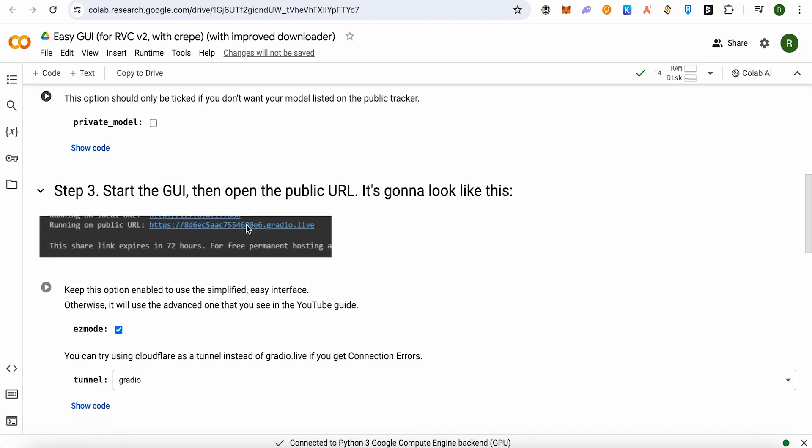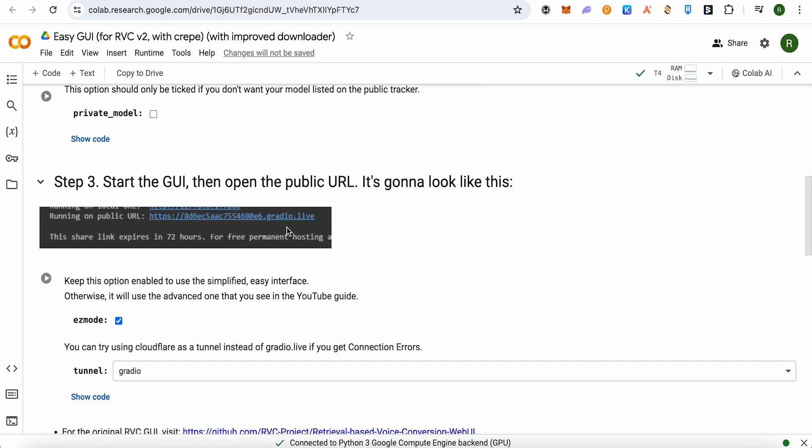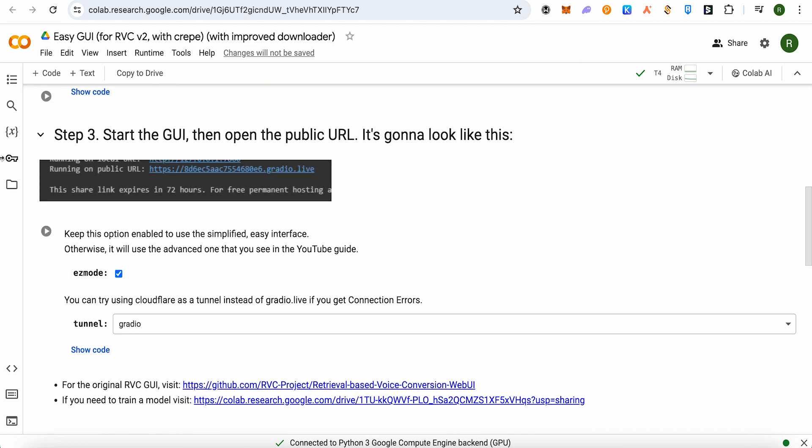After downloading it and the process is complete, just scroll down and go with the third step. Here you need to start this run option here as well.